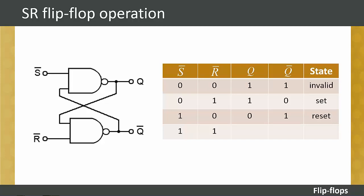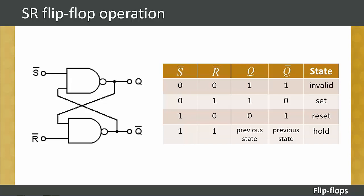If S-bar and R-bar are both set to logic one, the Q and Q-bar outputs are left in their previous states. This is known as the hold condition.